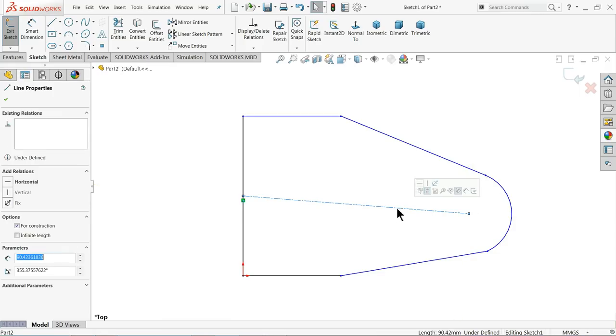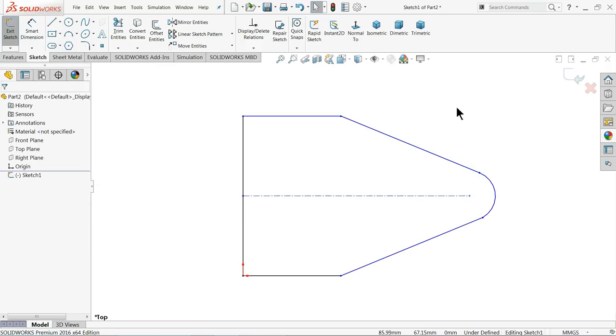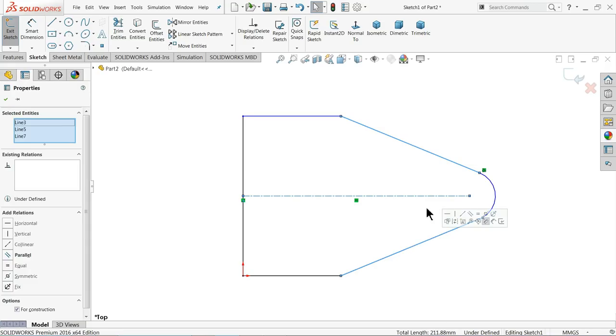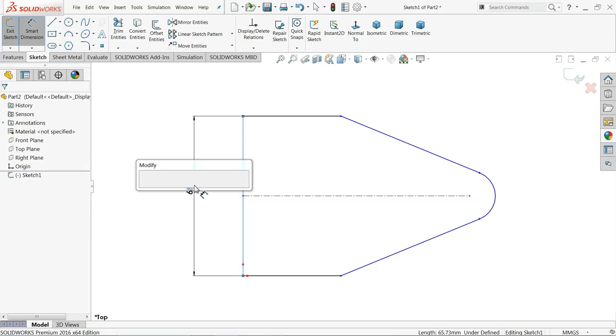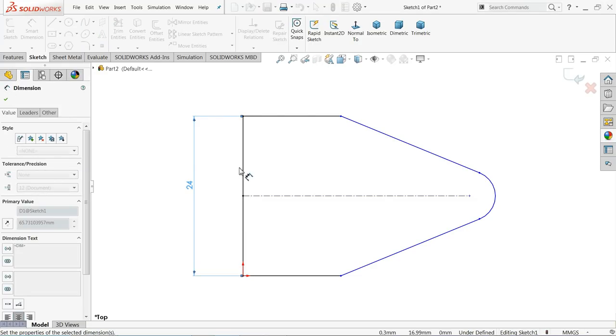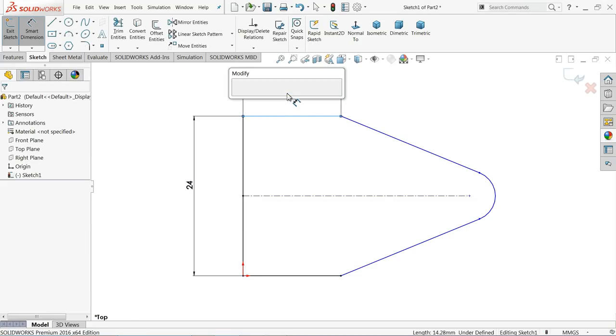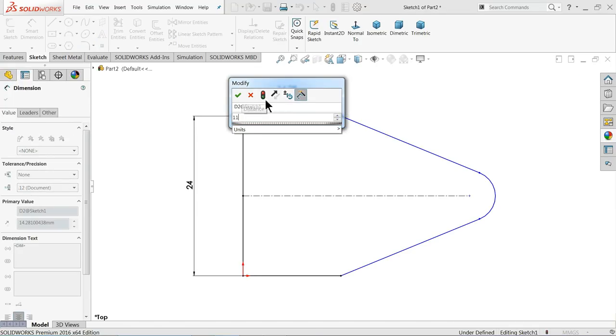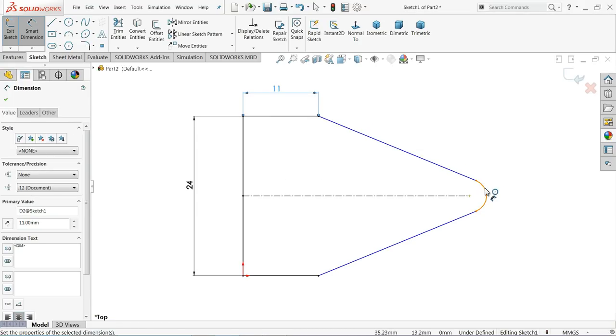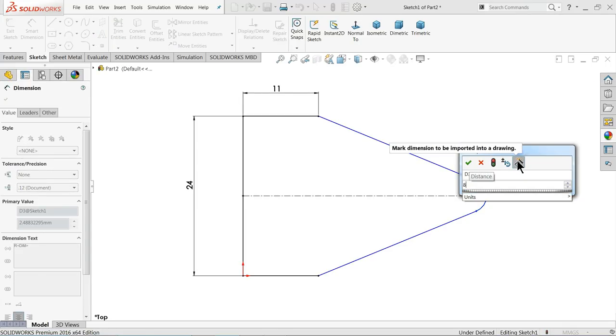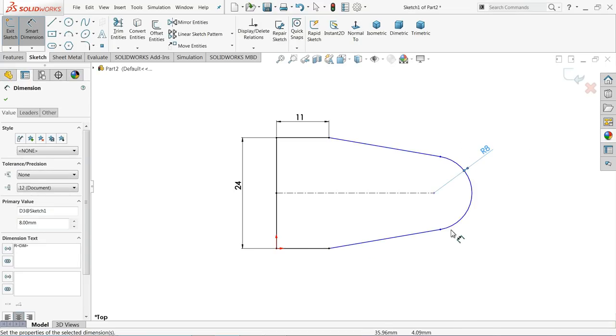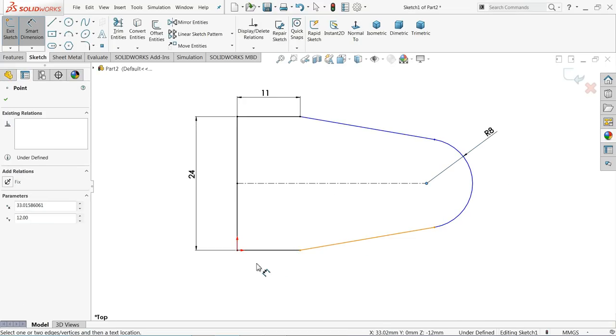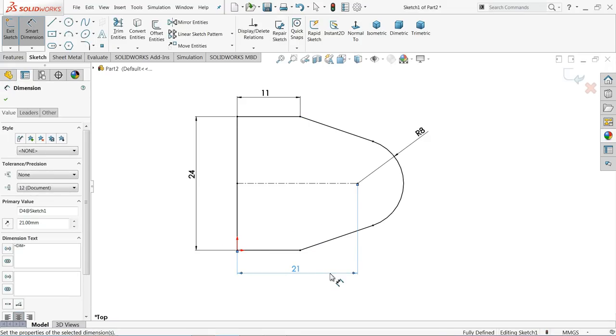Again we need to create some more relation. Select these three lines and make relation symmetric. OK, now let's define 24 millimeter, 11 millimeter, and this one according to drawing 8 millimeter radius. Now the distance from here to here it's 21 millimeter.